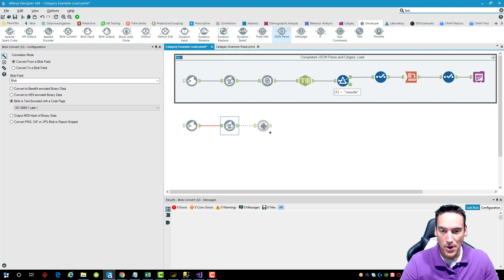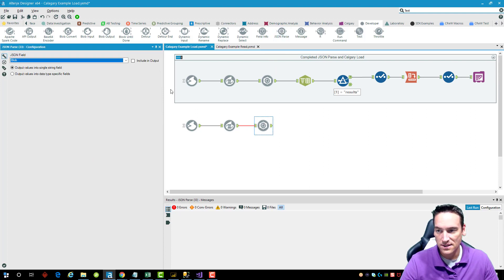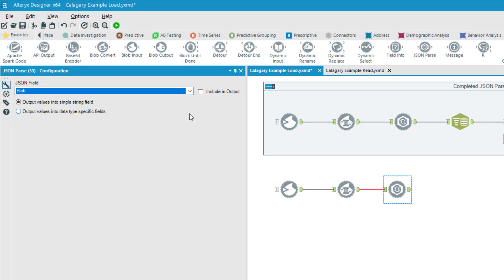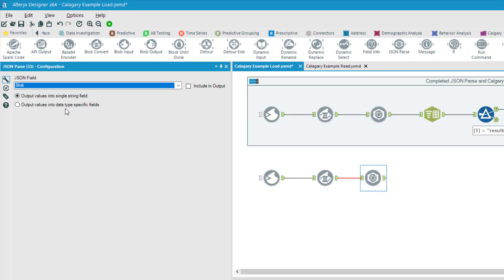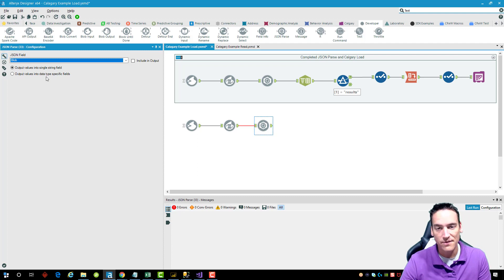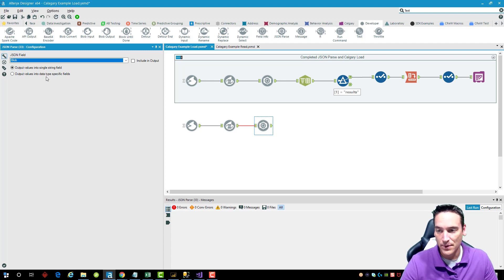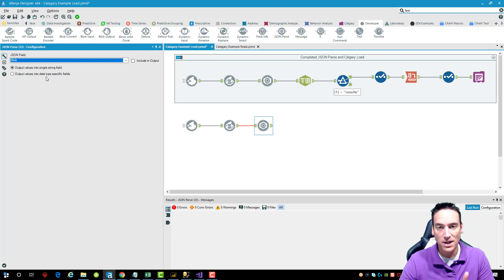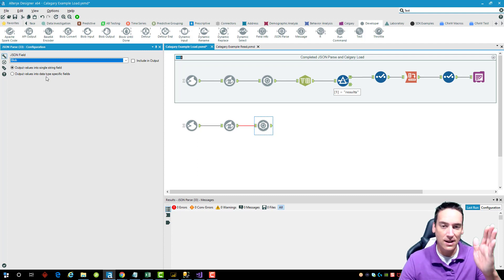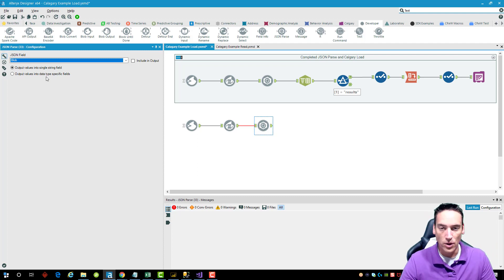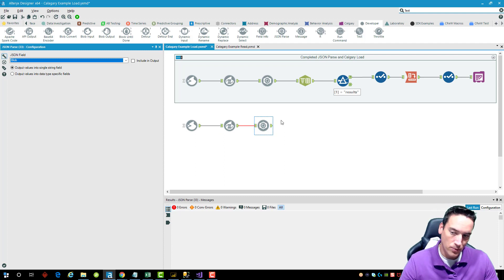Now with the encoding set, pull a JSON Parse tool onto the canvas. We're parsing that blob field — which is now one huge text field. From there, output it into one single column containing text. You also have the option of outputting into separate columns for each individual data type, meaning instead of one column with values, you'd get a column for every data type found — text, numeric, boolean — but only the matching column would be filled for each element.